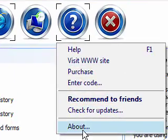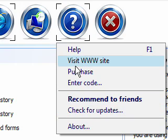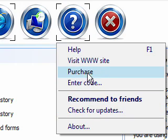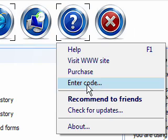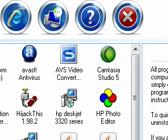This is information. You know, you go to the website, read up on it. Shows you how to purchase it, enter your code if you haven't done so, and recommend it to friends. Check for updates.